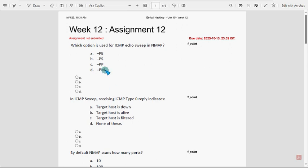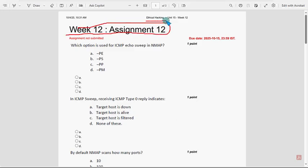Hello guys, welcome back to this channel. This is Week 12 assignment — the last assignment of the course Ethical Hacking. For the past five to six years we have been providing solutions, and for this season as well we have provided the maximum number of assignment solutions except for a few.